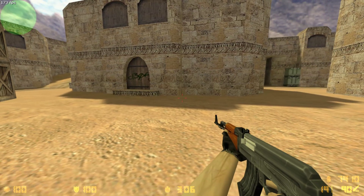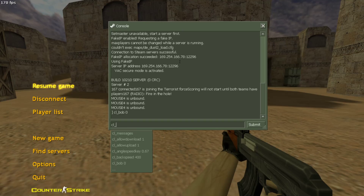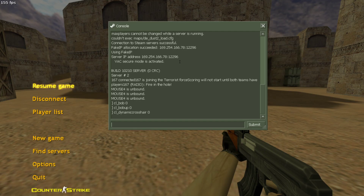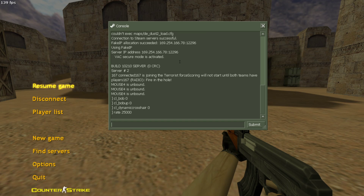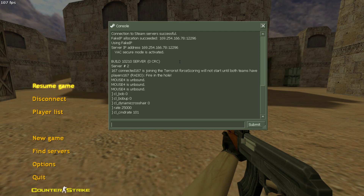So what you need to do is just go to your console and then in here you need to type: cl_bob 0, cl_bobup 0, cl_dynamiccross 0, rate 25000, cl_cmdrate 101.